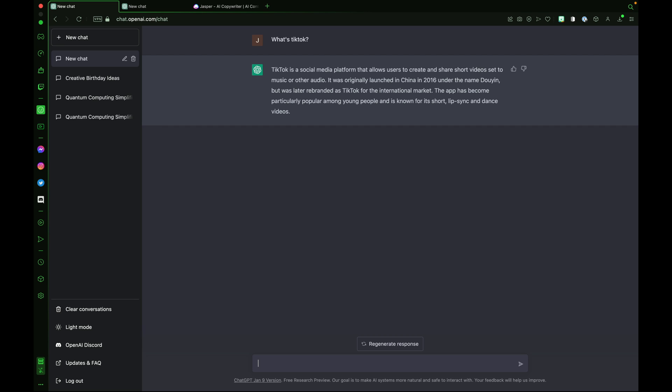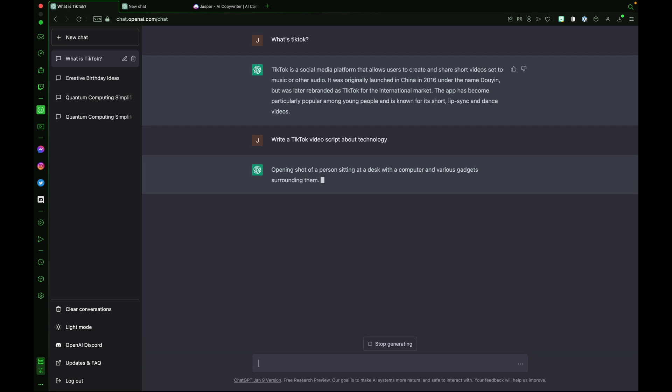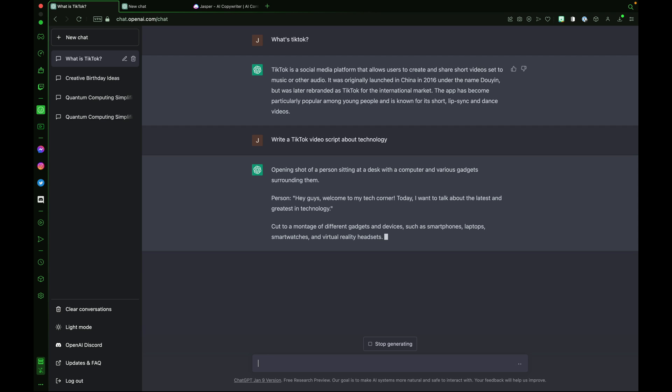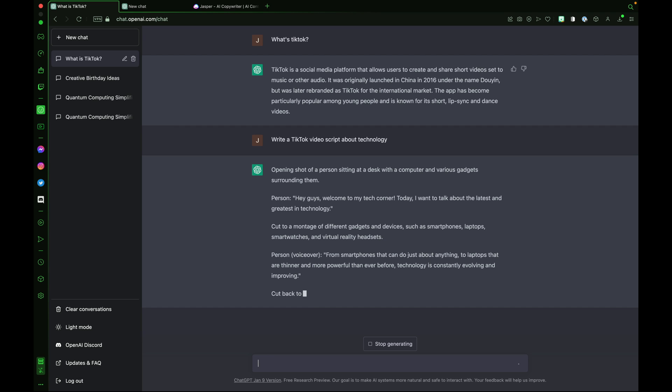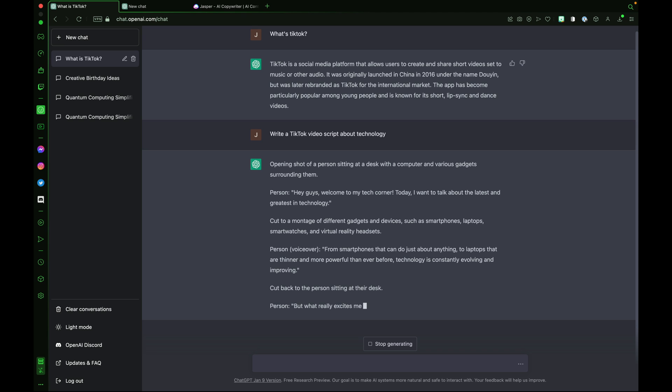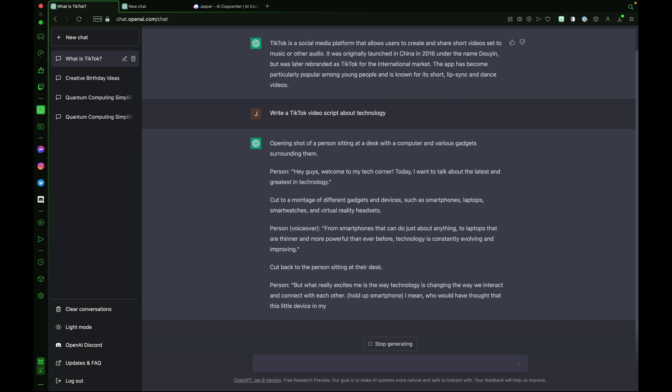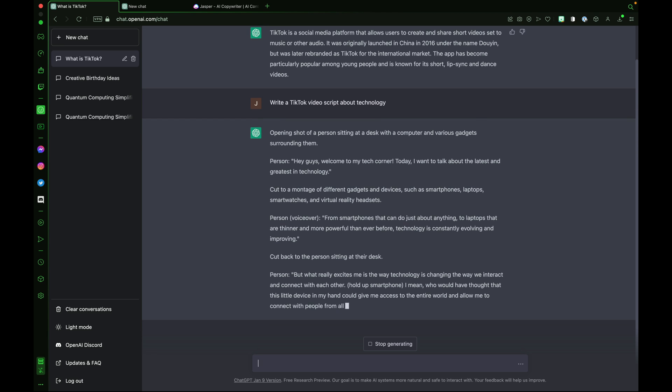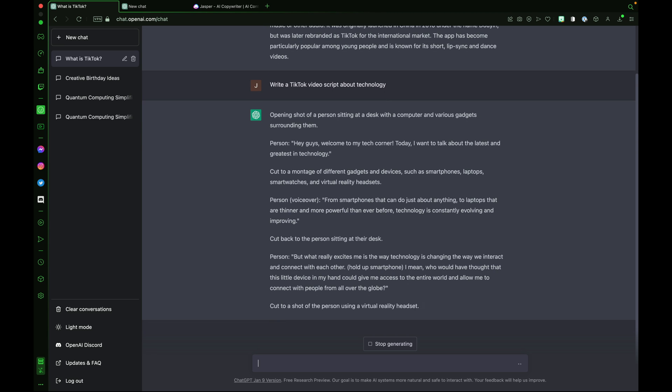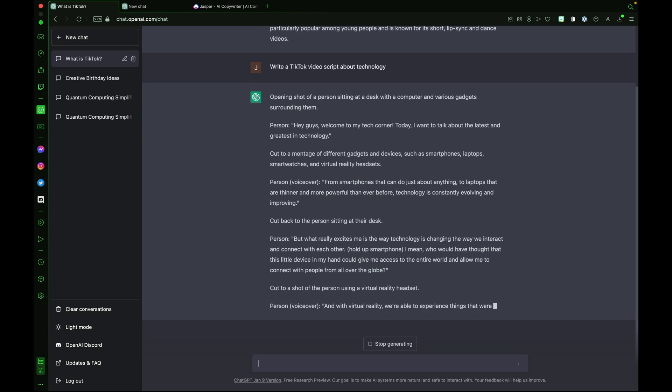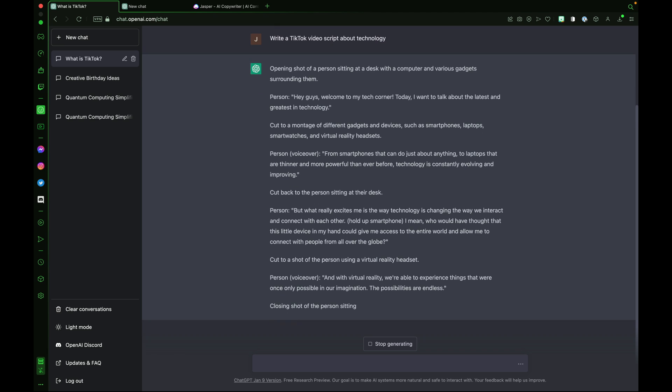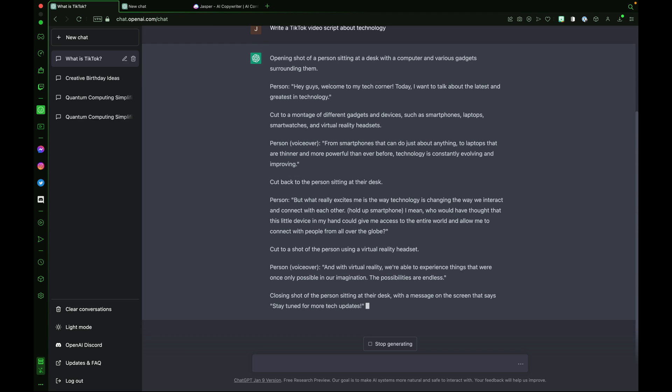We can take this a step further and use ChatGPT to help us write. Write a TikTok video script about technology. Now ChatGPT begins to get a bit creative, describing shots, opening shot of a person sitting at a desk with a computer and various gadgets surrounding them, and writing dialogue lines. Hey guys, welcome to my tech corner. ChatGPT3 is more than capable of writing a video script for your next TikTok video.